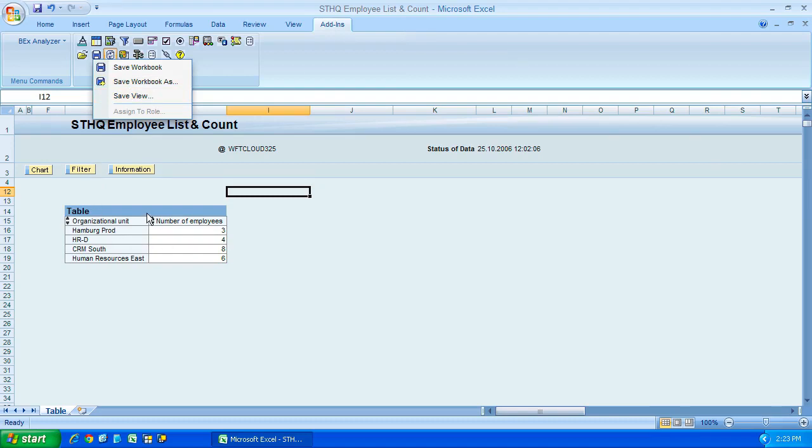What this does is it doesn't store the Excel workbook on the system, but it stores your view of the query. Let's say you added three additional fields on here, you can choose save view. And then the next time you go to open the query, you actually open that view.